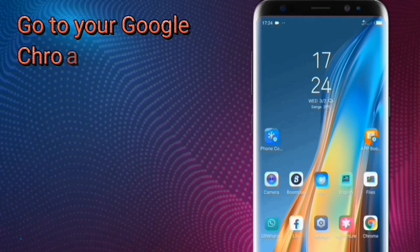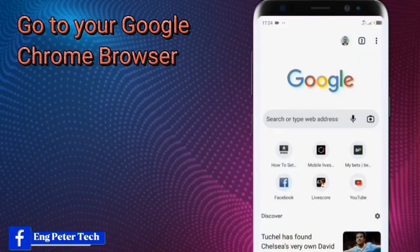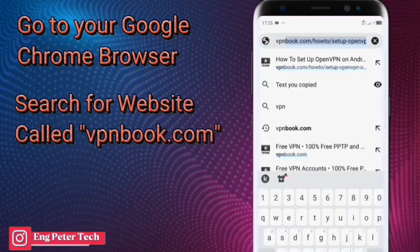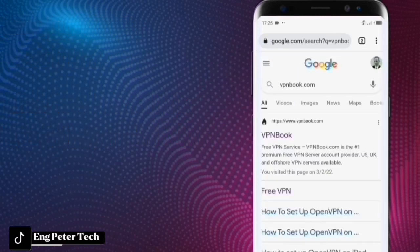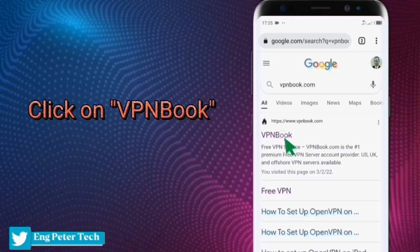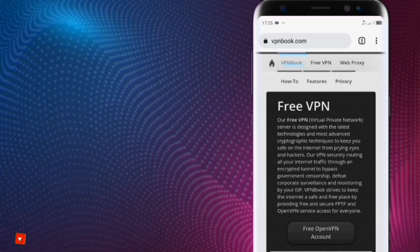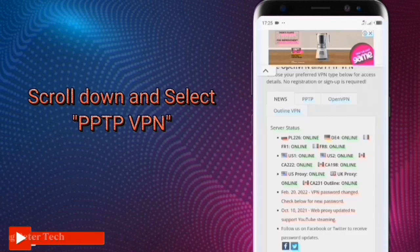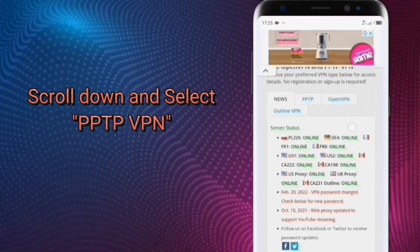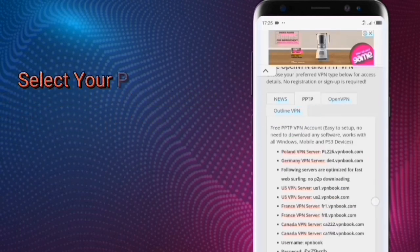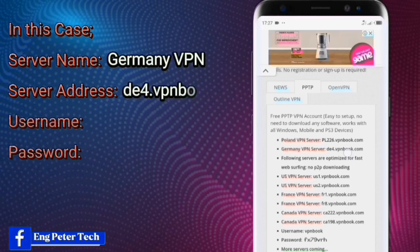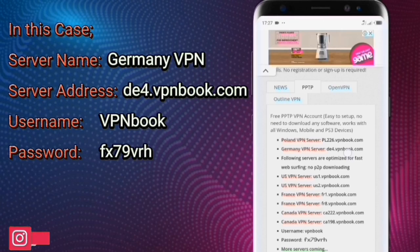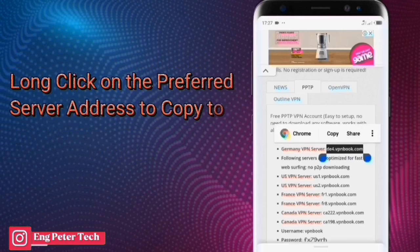Go to your Google Chrome browser and search for the website called vpnbook.com. Click on VPN Book. Scroll down and select PPTP VPN. Select your preferred VPN server name, server address, username, and password from the list. In this case, I have used the Germany VPN server. The username and password are located below. Long click on the preferred server address to copy to the clipboard.